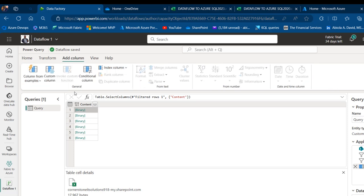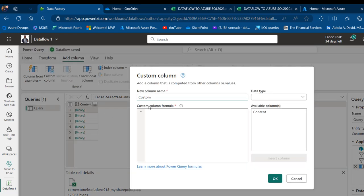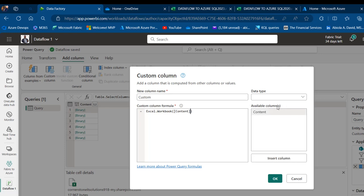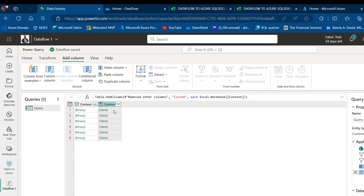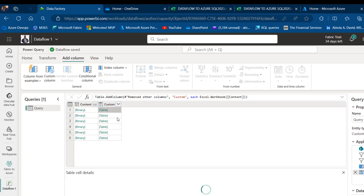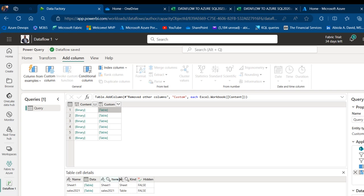To do that, I'm going to click on Add Column and under General, click on Custom Column. The column name doesn't matter, but the custom column formula does. I'm going to use the Excel.Workbook function. I'll open the bracket — this requires the workbook as a binary — so to supply the workbooks that are in the content column, I'll click on Content in the available columns. Click OK and we're going to have this custom column that contains properties such as name, data, kind, items, and so on.